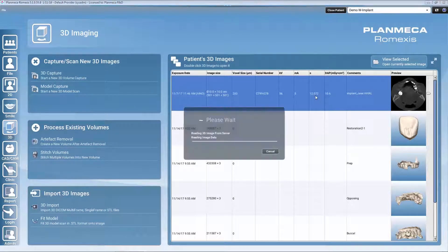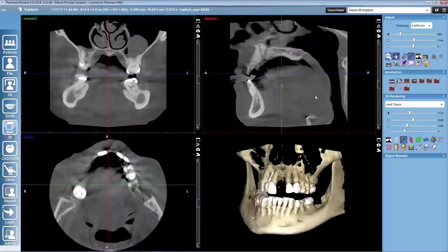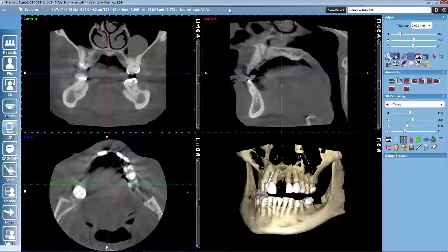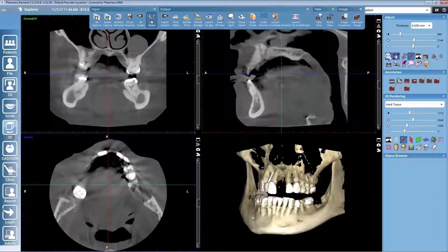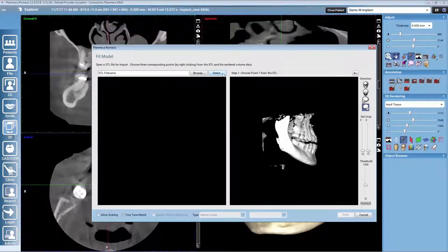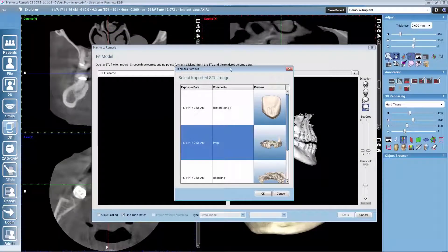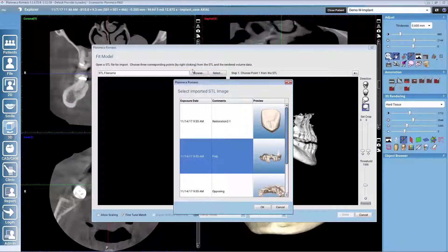First of all I will open up the 3D image for the patient — the CBCT — and we start by mapping the dental model to this image. We have an intraoral scan for this patient and we select it from the patient's data list. You could also bring any other STL file from other systems with the browse button.